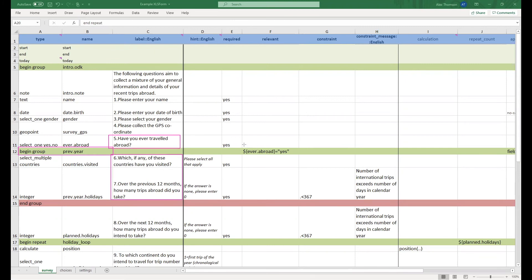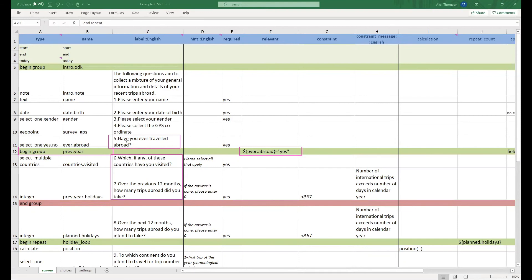Therefore in the relevancy column for this begin group line we have said so these two questions only appear if the answer to question 5 was yes. If it was no then these two questions here will not appear for the user.